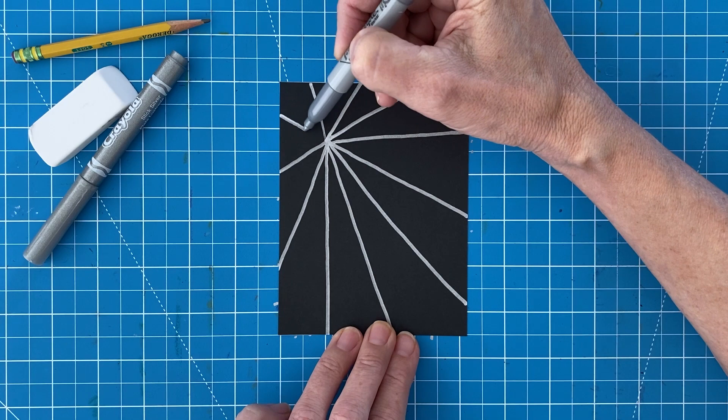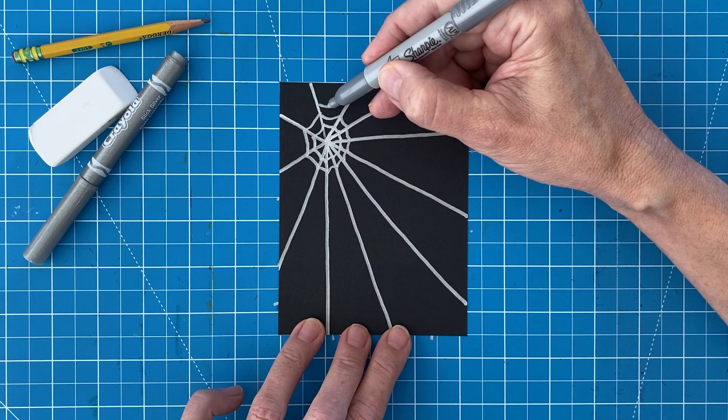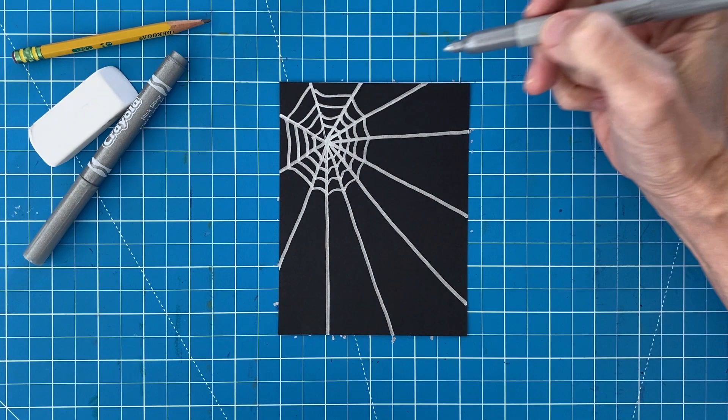Then the smaller rings are drawn, sitting pretty close together. And finally the larger rings that are further apart.